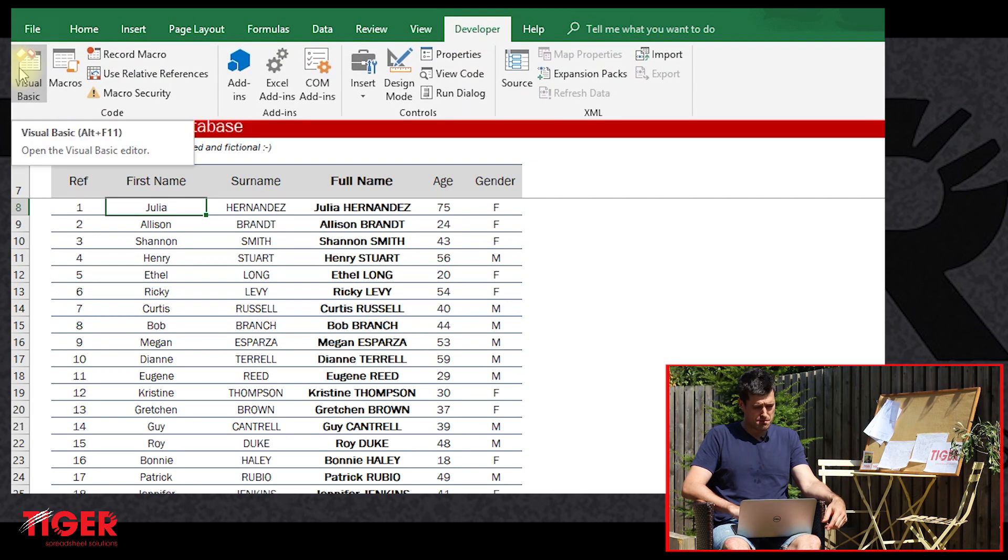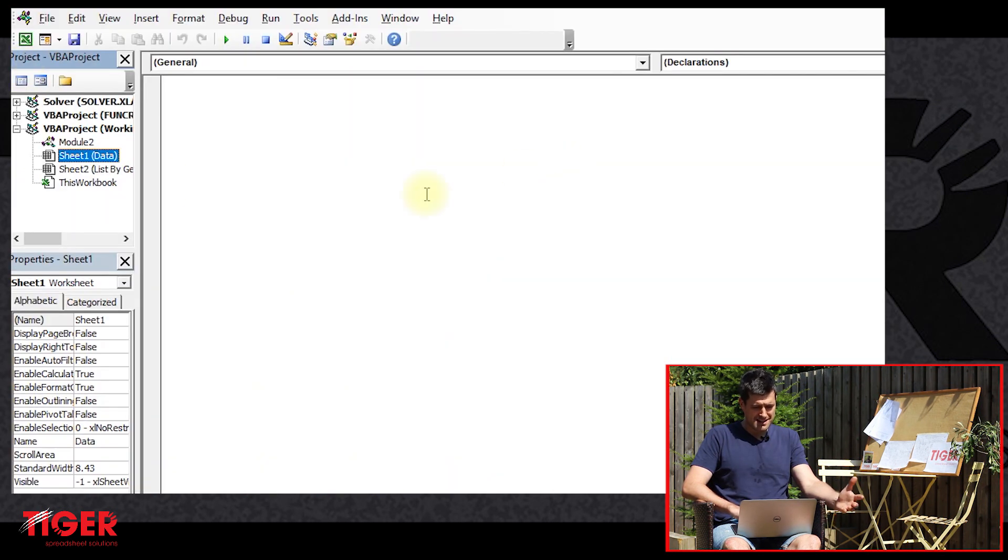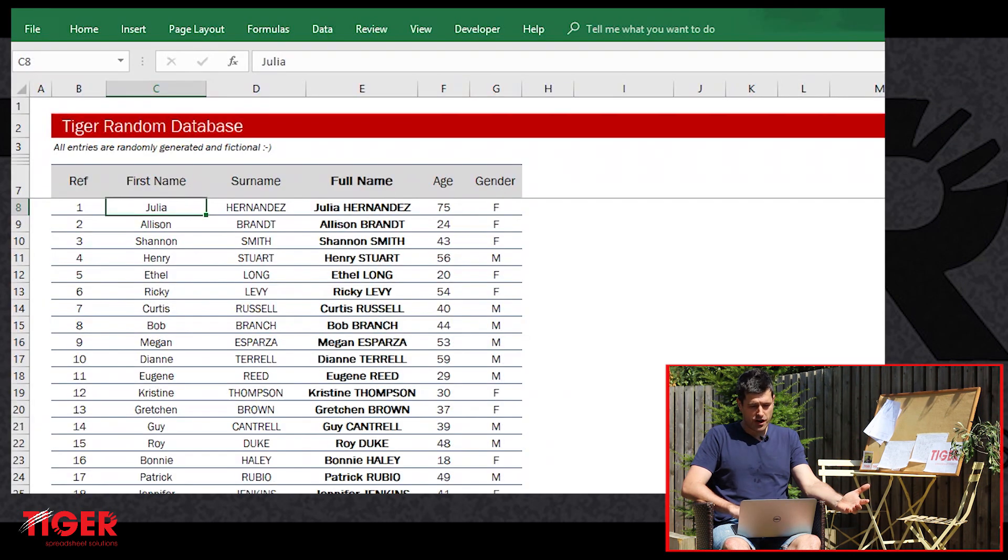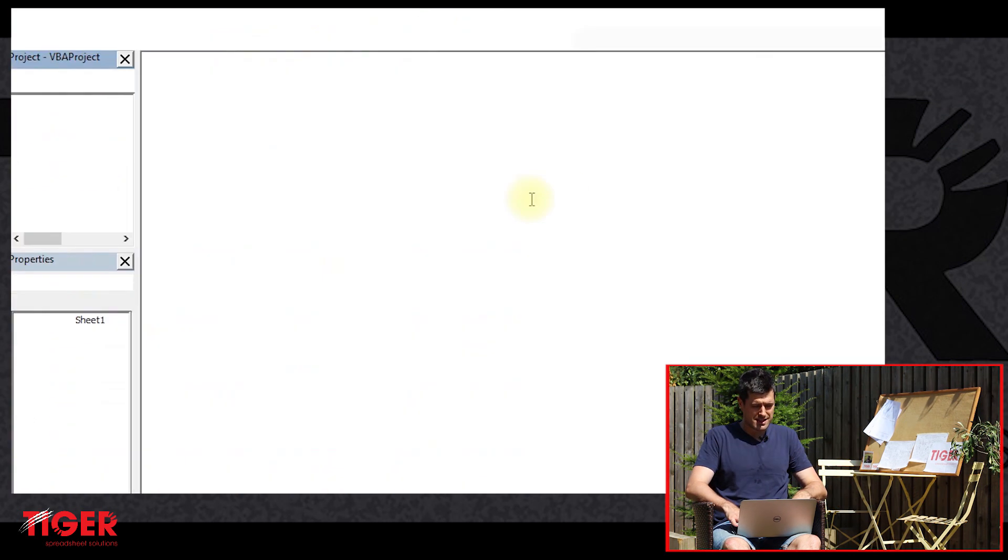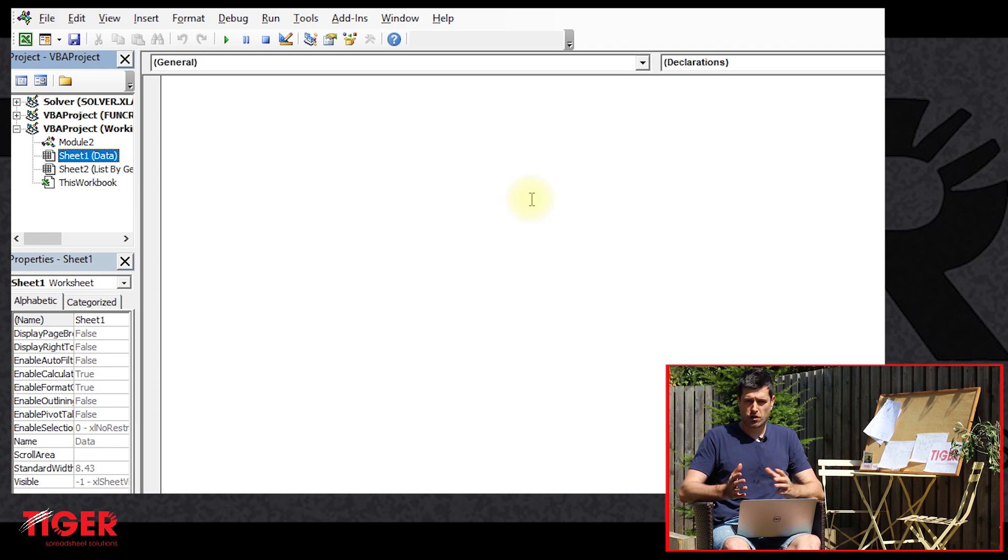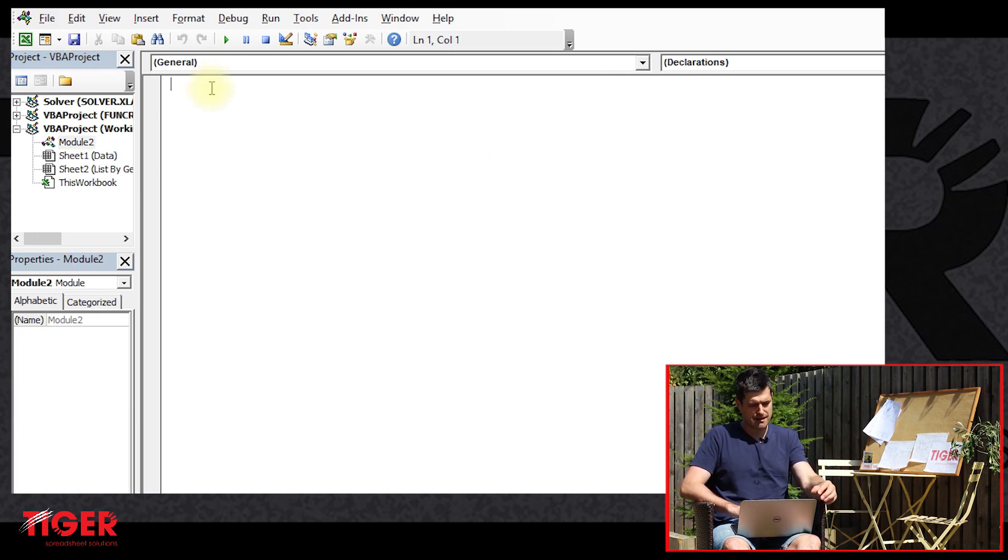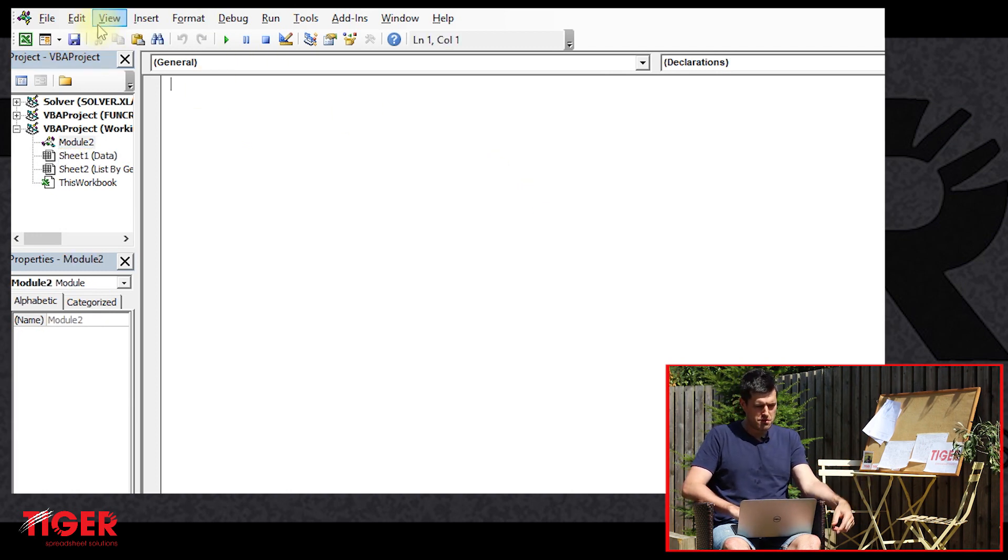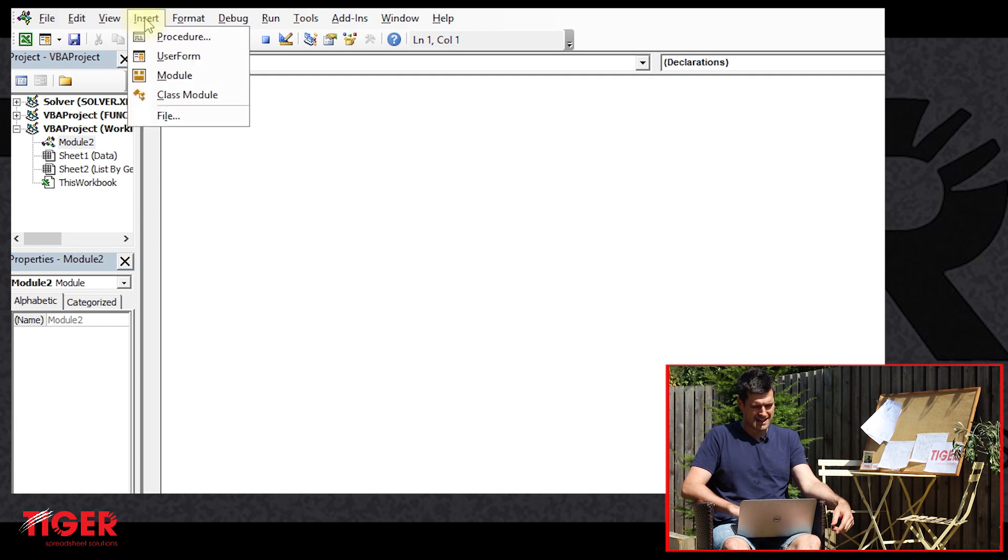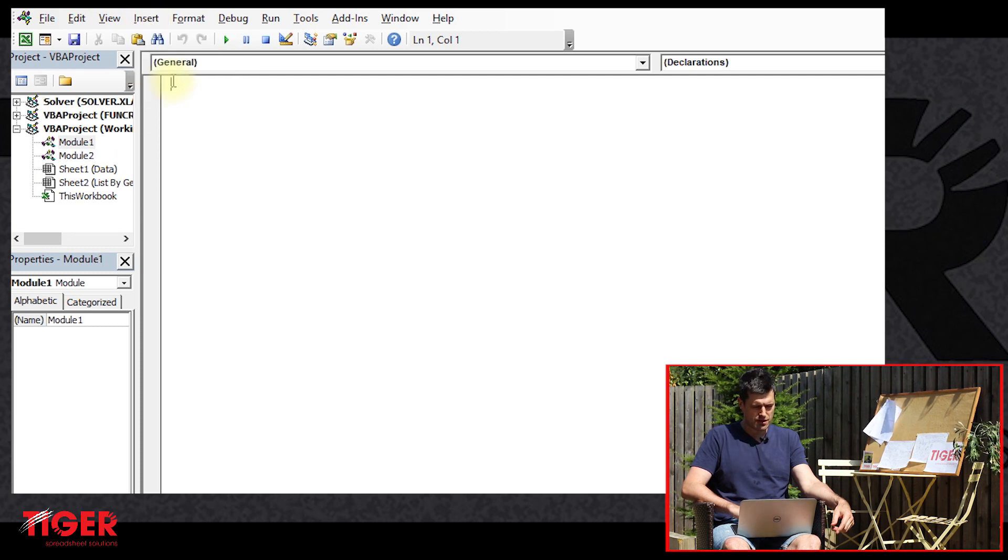Go to Developer and Visual Basic. This is going to put you into the Visual Basic Editor. If you're on a PC, you can use the Alt+F11 shortcut to do the same thing. Now we're going to drop a new module in here, so Insert at the top and then Module.